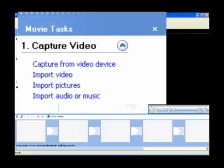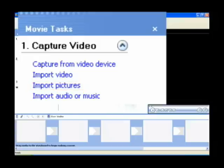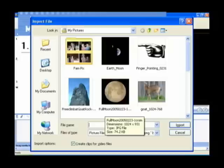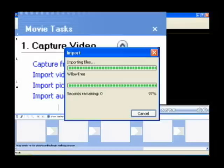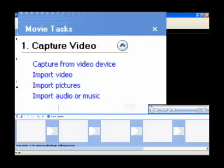Another choice given to you underneath the capture video section of the movie tasks pane is to import pictures. It works the same way. You just click on import pictures, you get an import file dialog box, click on the pictures you want to import and click import. Those are now part of your collections.